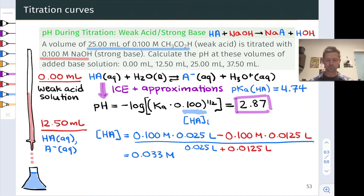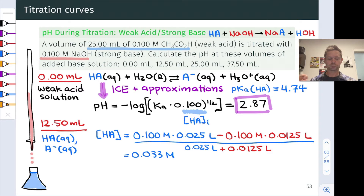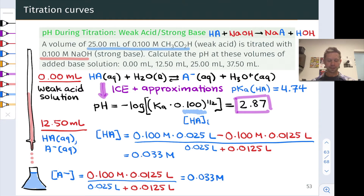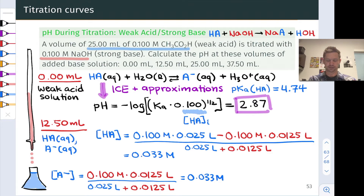To find the HA concentration, we take the initial number of moles, subtract out the moles of hydroxide added — which converts HA into A- — then divide by the total volume: 25 milliliters plus 12.5 milliliters. This comes out to 0.033 moles per liter. For the concentration of A-, NaOH is the limiting reactant, so the moles of hydroxide added equals the moles of A- produced. Dividing by the total volume also gives 0.033 moles per liter.